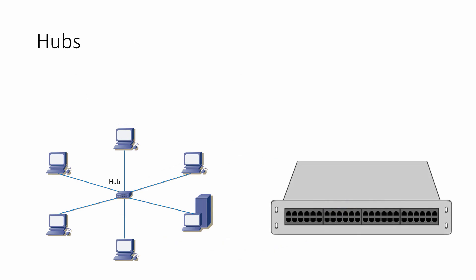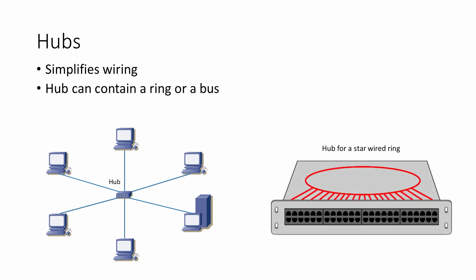In its simplest form, a hub is just a connecting box that simplifies the wiring of a local area network. By using a central hub, with computers radiating out from the middle, you can create what looks like a star-shaped network. However, inside the hub, there might be a ring or a bus.